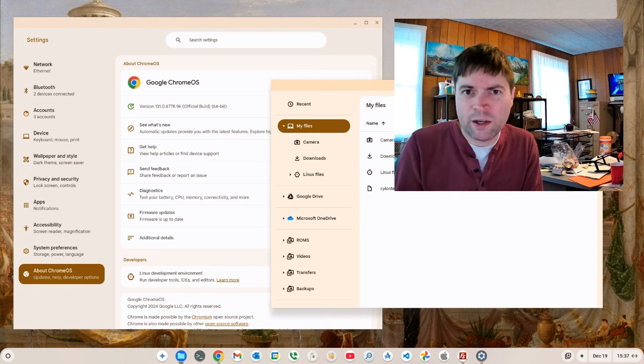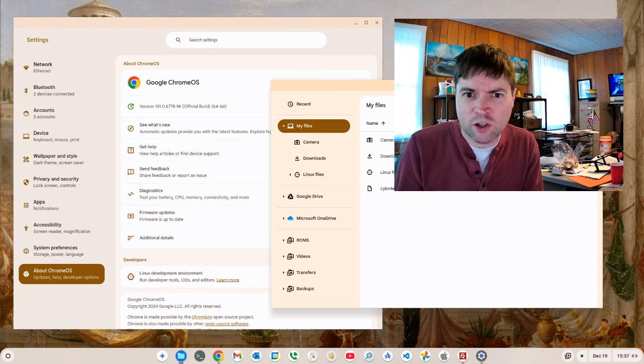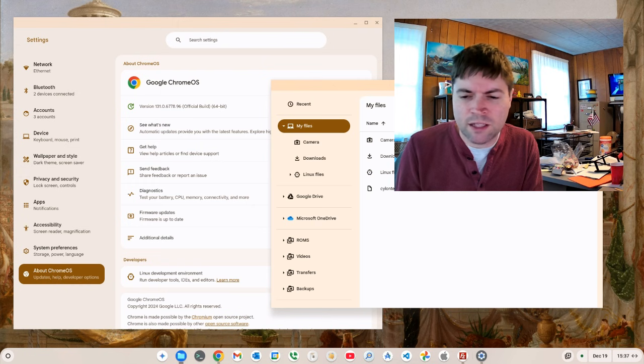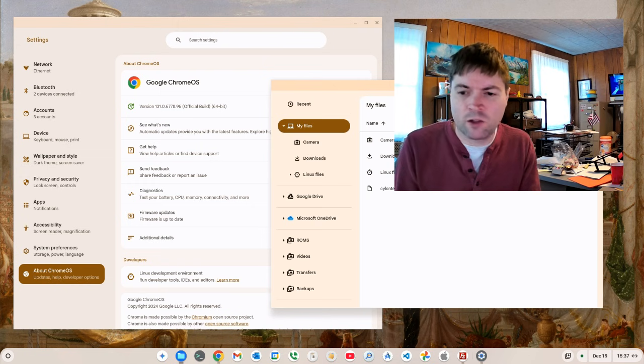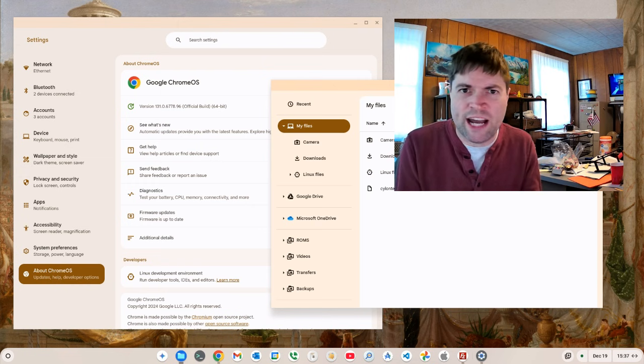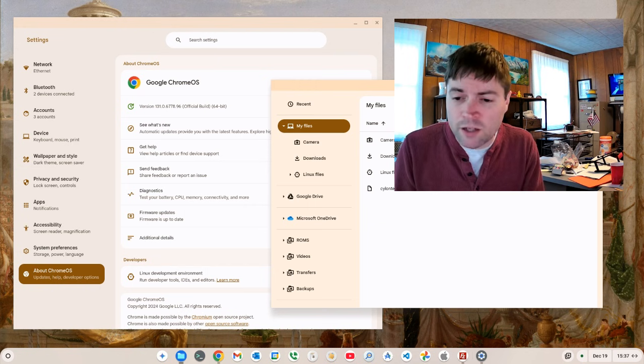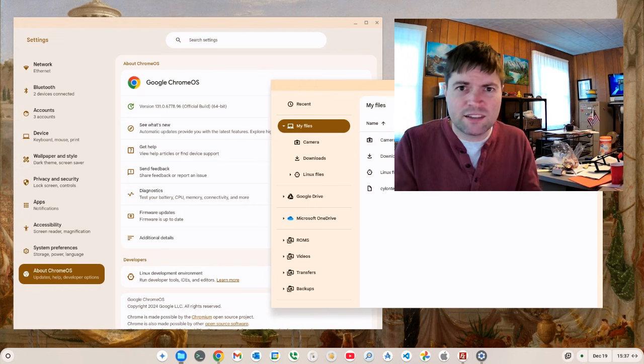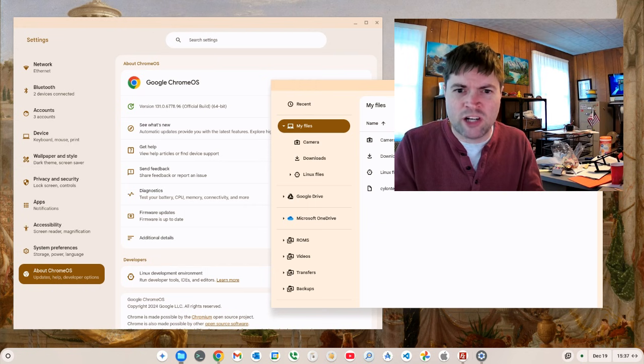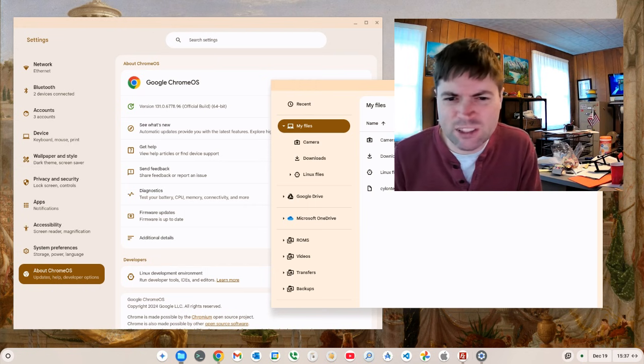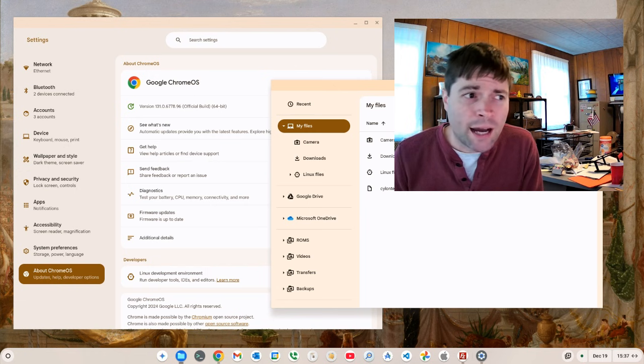I get random crashes on Chrome OS when I'm working. Sometimes a Linux app will just crash, like cold shut down. But other times the entire system just crashes and restarts. So I don't know.